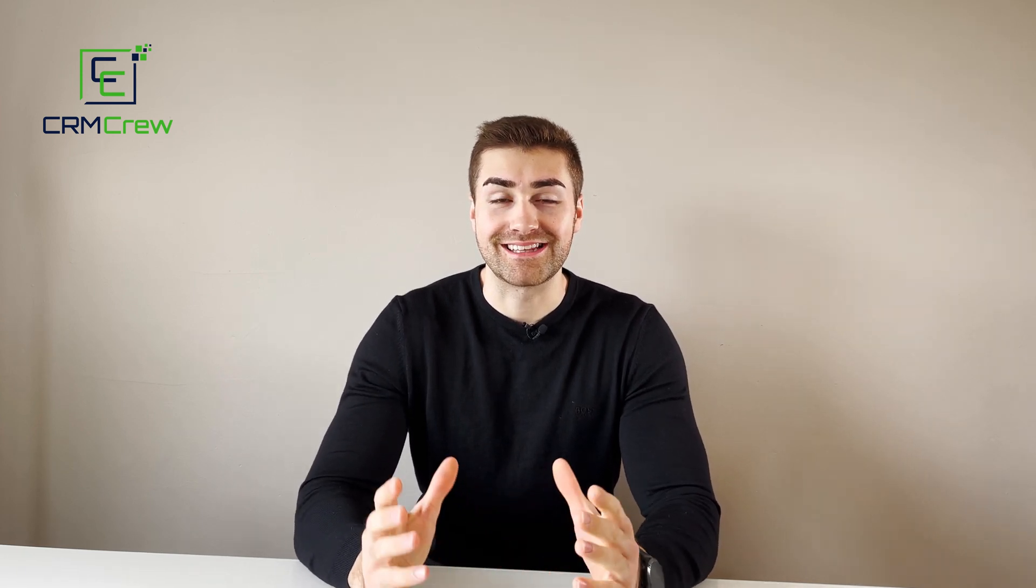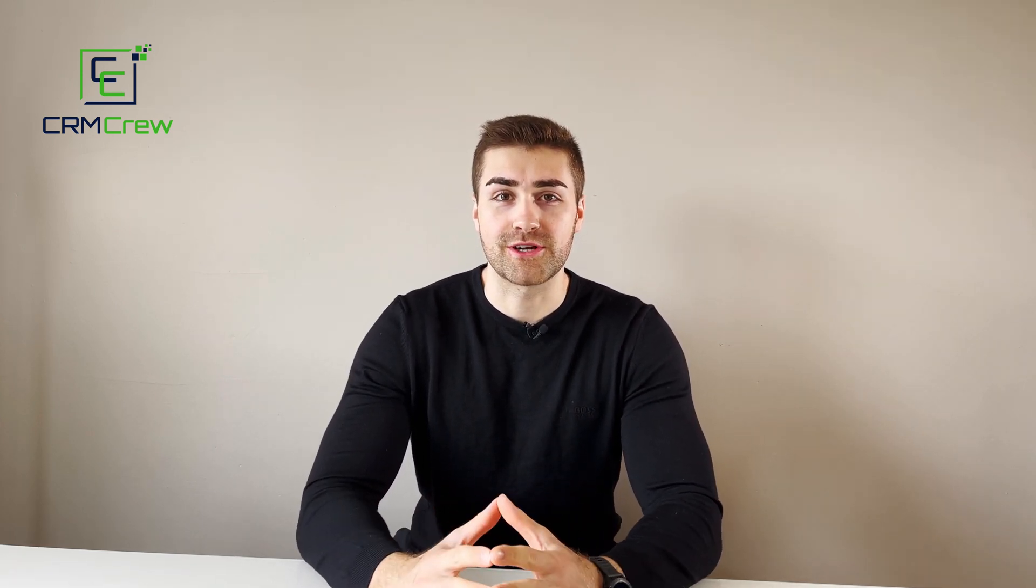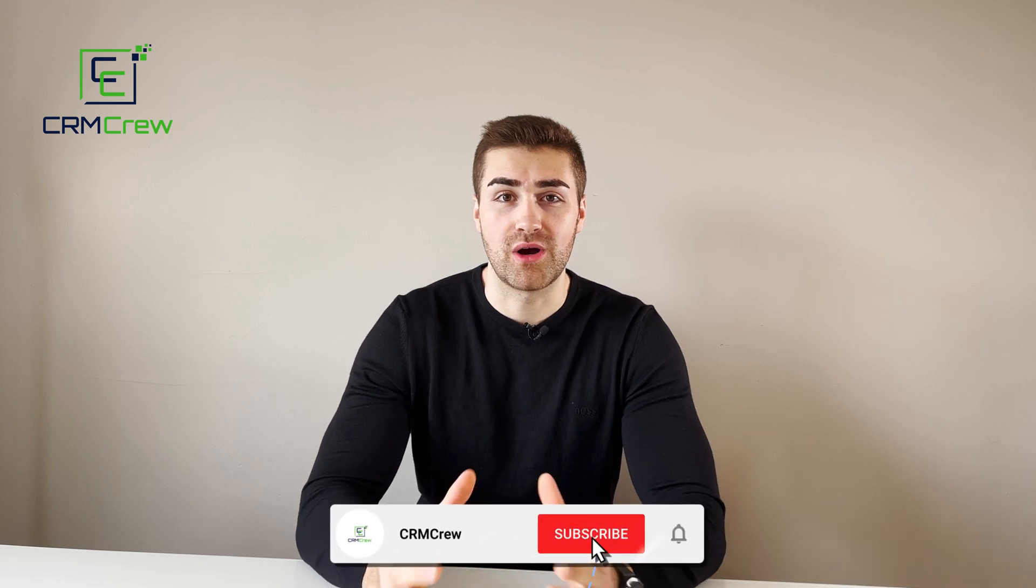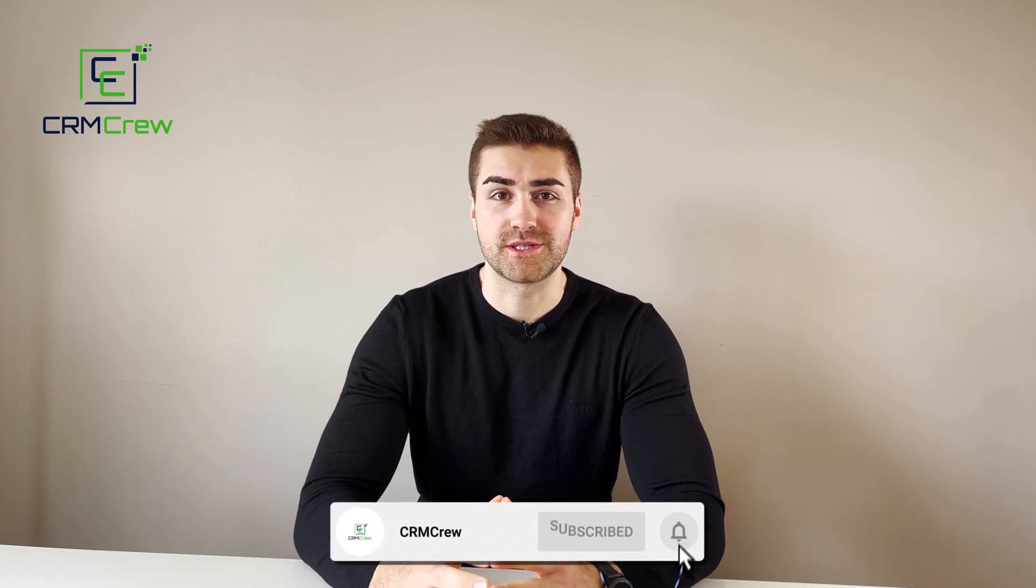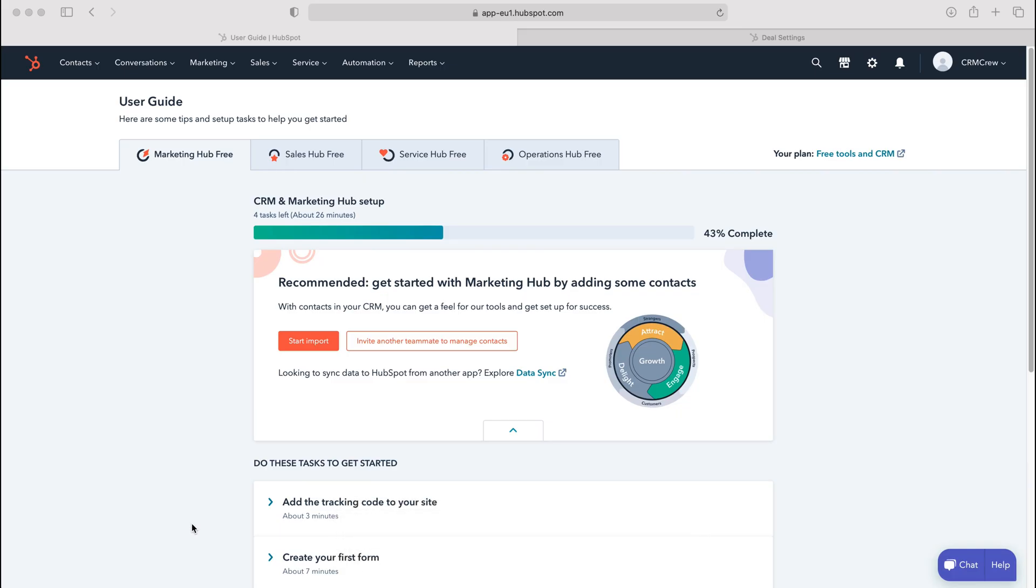Welcome CRM Crew, my name is Nick and in today's quick tutorial I'm going to be demonstrating how to add documents to your HubSpot CRM system. Once you log into HubSpot CRM, you'll come to the home screen.